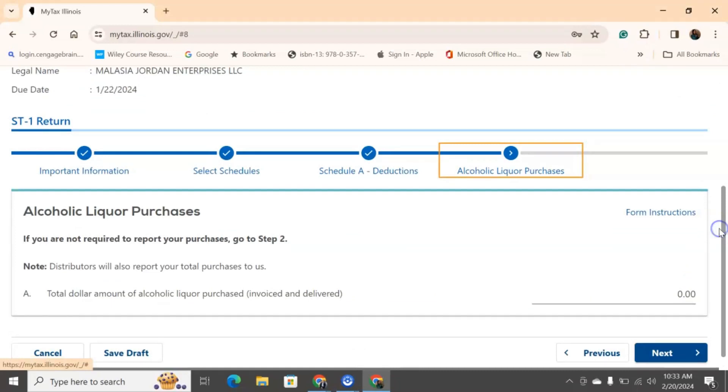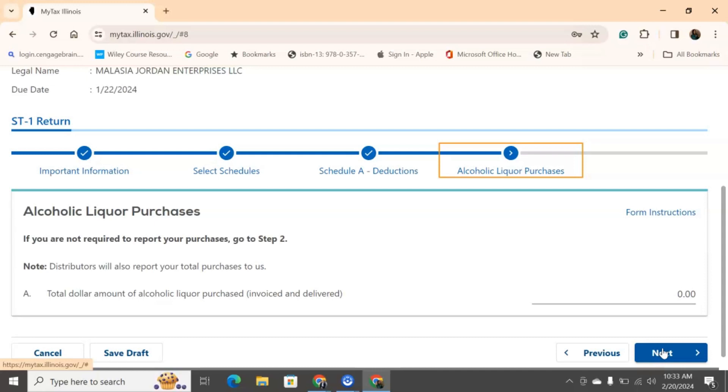So, if you're a bar, a tavern, a restaurant that sells alcoholic liquor, any of that, you have to put down the total amount of liquor that you purchased. So, it's really kind of straightforward. If you purchase liquor and it was invoiced and delivered to you, how much sales tax did you pay on that? If you don't sell any alcoholic liquor, then this does not apply to you.